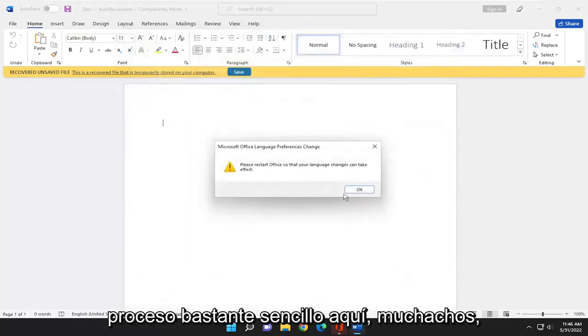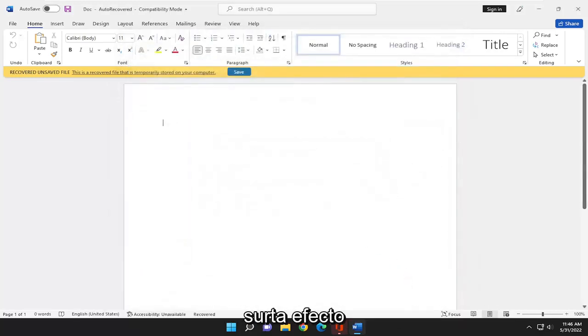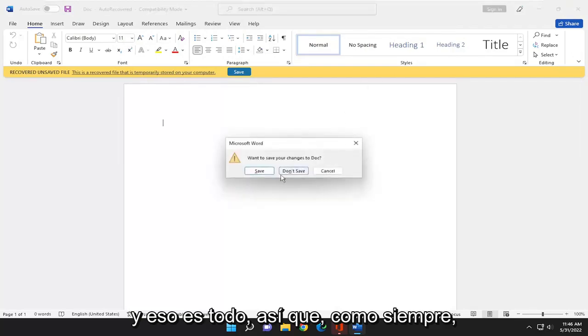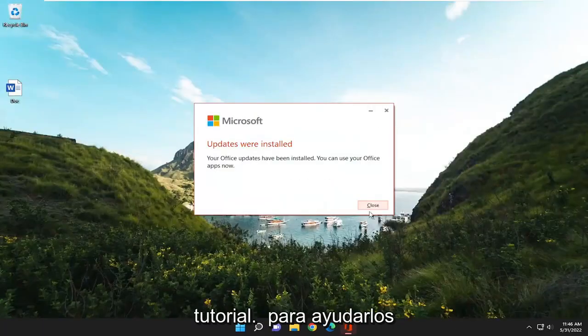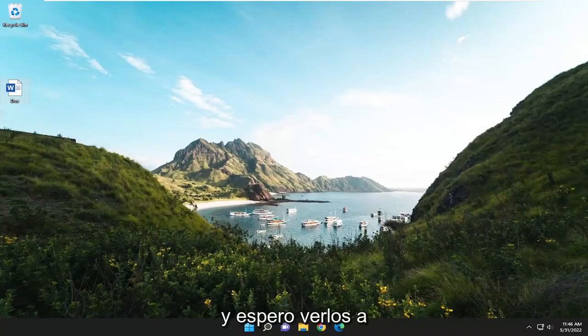So pretty straightforward process here. You would need to restart Office for the change to take effect. And that's pretty much it. So as always, thank you guys for watching this brief tutorial. I hope it helped you out. And I do look forward to catching you all in the next tutorial. Goodbye.